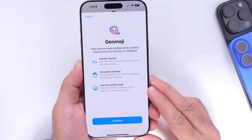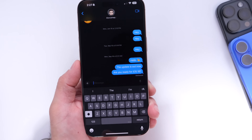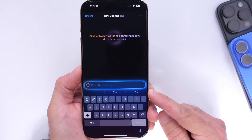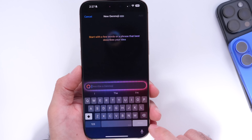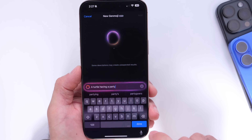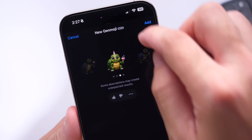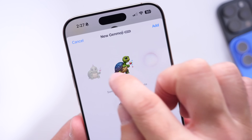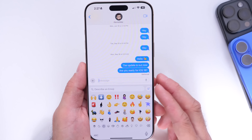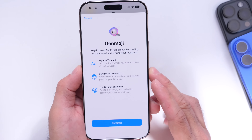Next, let's take a look at Genmoji, a much anticipated feature coming to Apple Intelligence devices. To access Genmoji, go into Messages, tap on emojis, and you'll see a new Genmoji icon. You can create any custom emoji and use them as stickers or emojis on your keyboard. For example, describing a turtle having a party produces a turtle with a party hat celebrating, generating multiple image variations. You can create these stickers, add them to your keyboard, and send them just like regular emojis — the possibilities are endless.